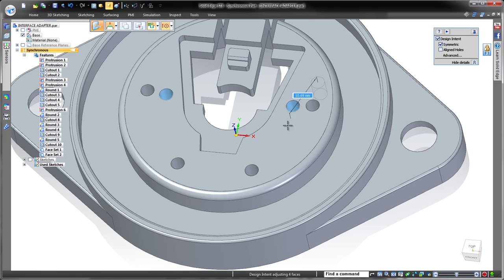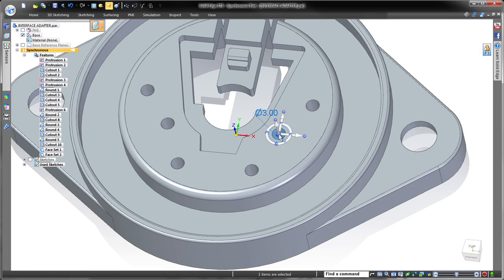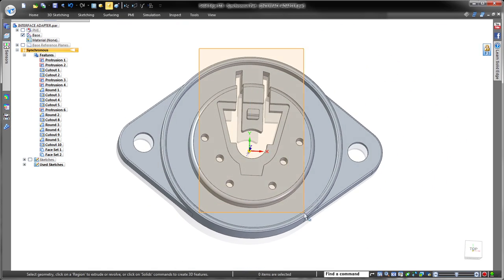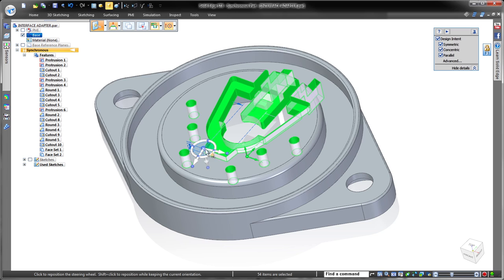Finally, we'll quickly rotate a set of geometry. We only want to move the items in the selected fence, so we'll exclude all surrounding geometry by turning off design intent.